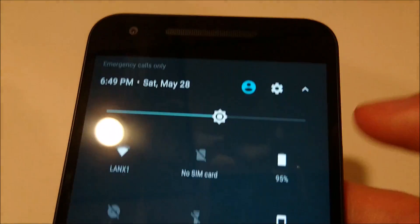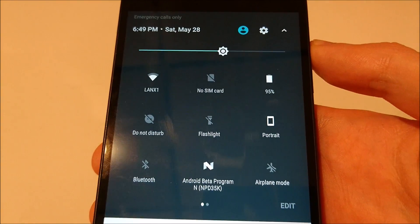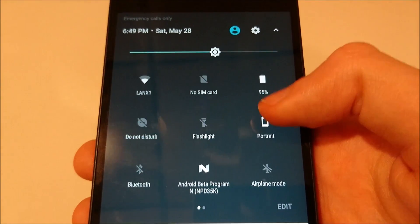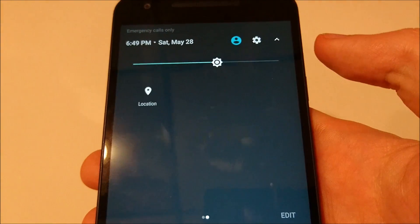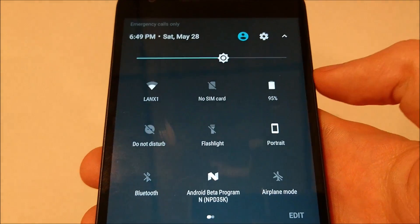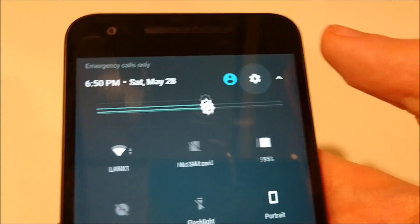But if we do drag down a second time you'll notice that the quick settings look a little different. Now you can swipe to the right. The settings have been overhauled as well.